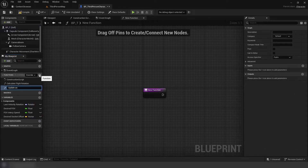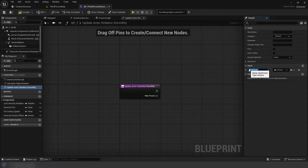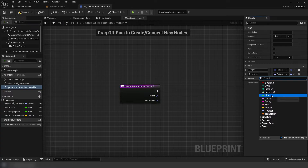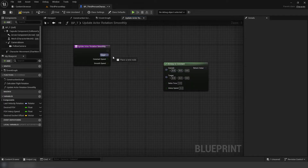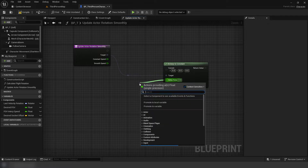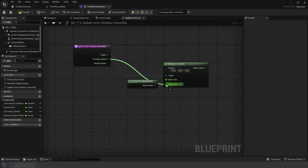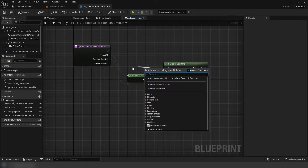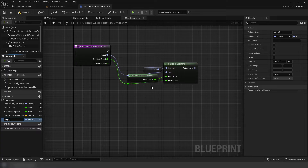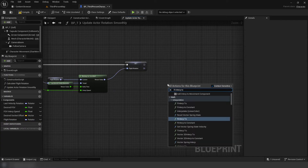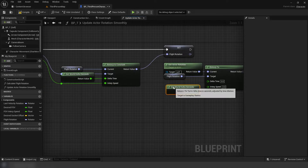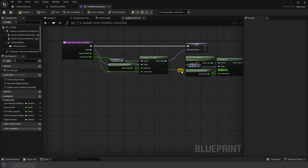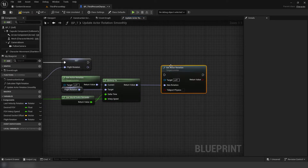Next, we're going to create another function, UpdateActorRotationSmoothly. We're going to add three inputs: one, Target, which will be a rotator; two, ConstantSpeed, which will be a float; and three, SmoothSpeed, another float. We're going to add InterpToConstant. The target of the interpolation node will be our target from our function, using DeltaWorldSeconds for deltaTime. Use ConstantSpeed float input for our interpolation speed. Promote the current pin to a new variable, FlightRotation. Then set that variable on the constant's return value. Add an RInterp2, using our FlightRotation variable as the target. Our current being GetActorRotation, DeltaWorldSeconds for deltaTime, and our SmoothSpeed input from the function for the interpolation speed. Next, set the actor rotation from the return value.